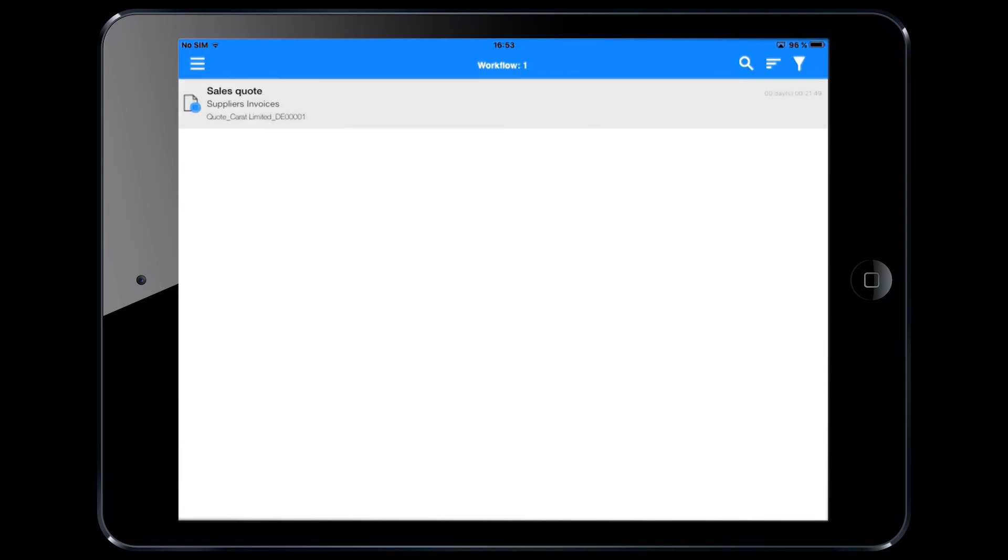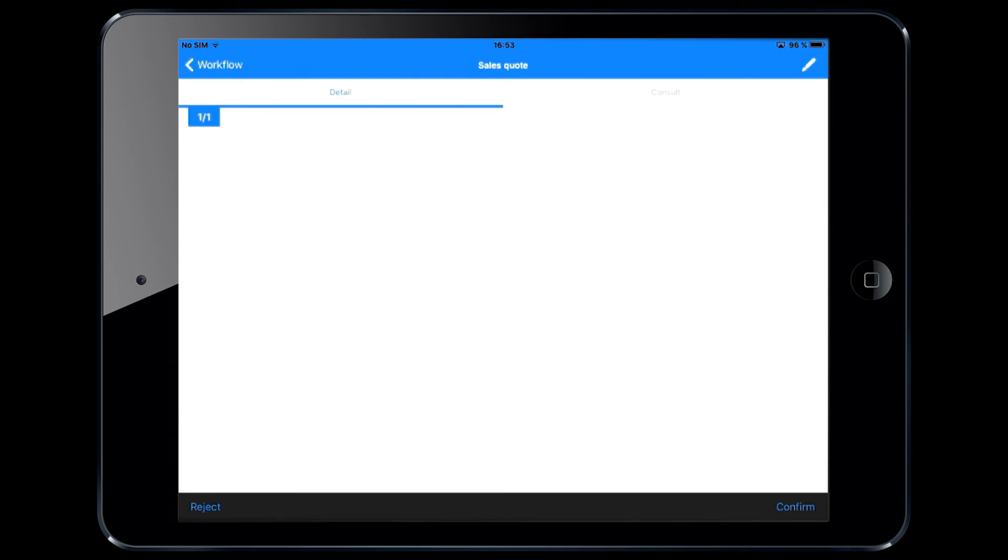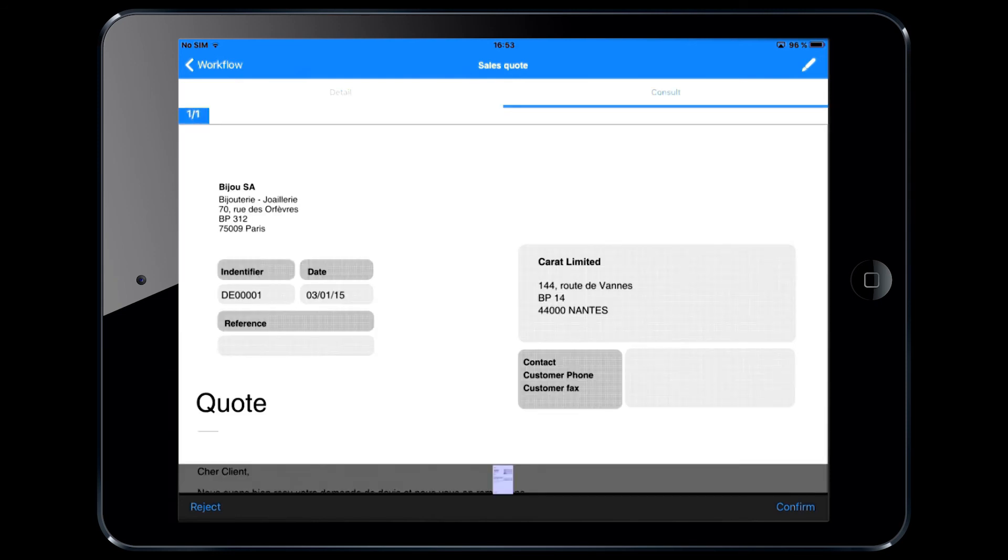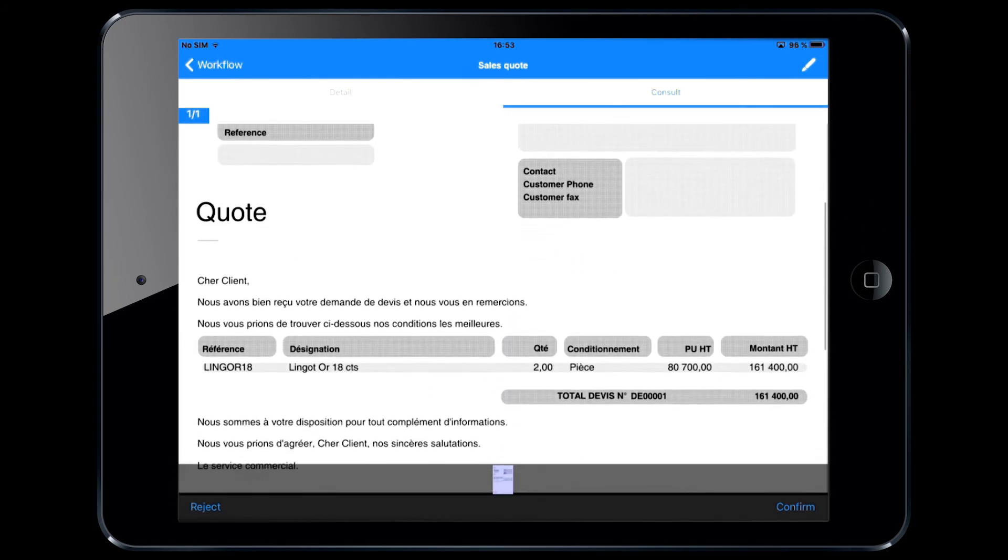Simply select the document to display and make sure the information is correct before approving an invoice or any other type of document.